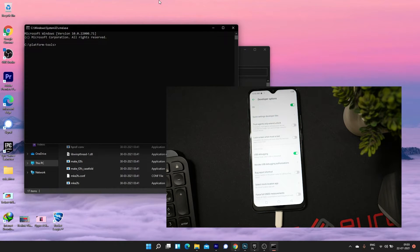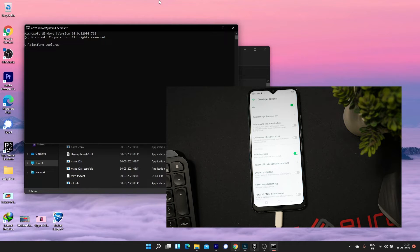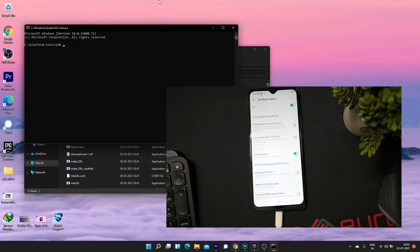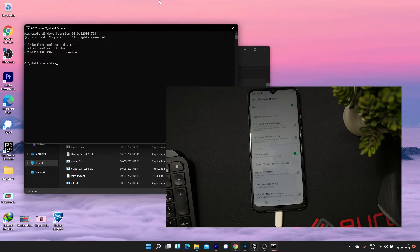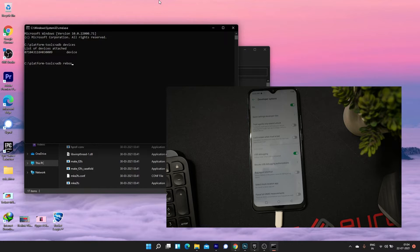In the command window, type adb devices to check if your device is connected properly. If it's connected, your device will be shown. If yes, now type adb reboot bootloader to boot your device into bootloader.